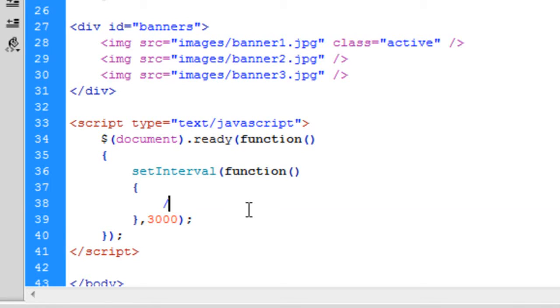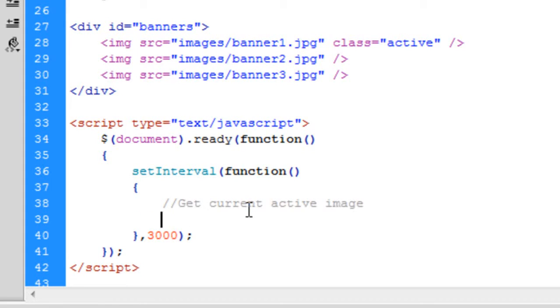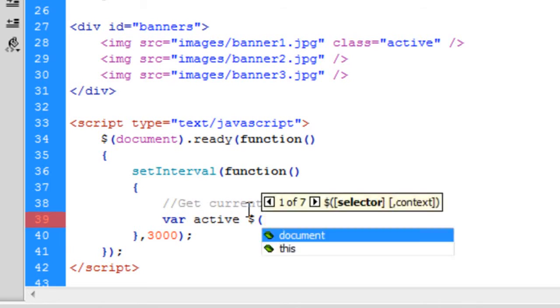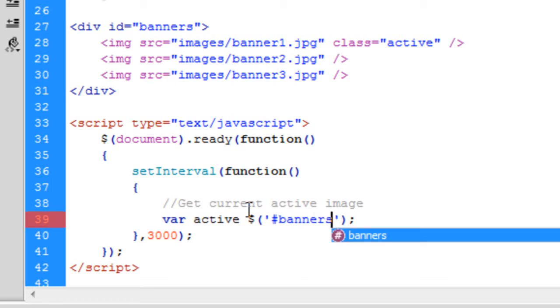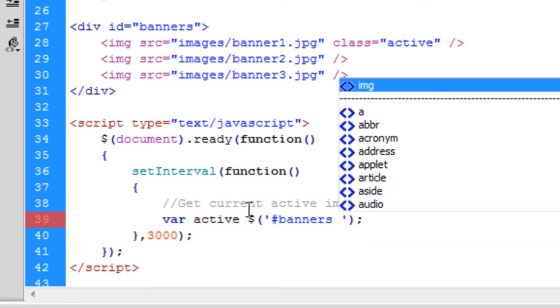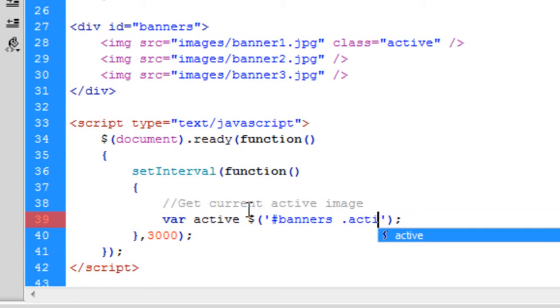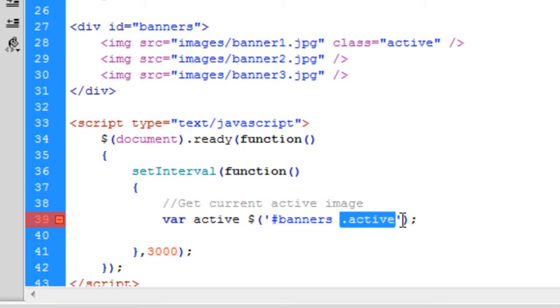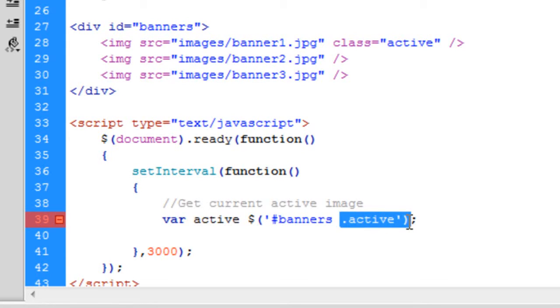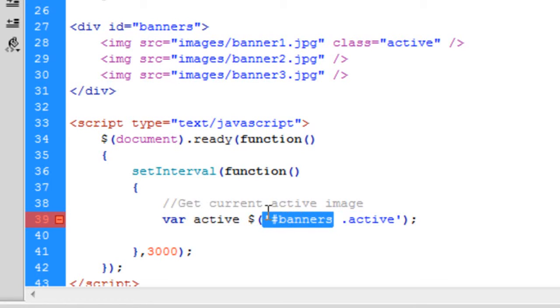So first of all, we're going to get current active image. So we're going to get this variable called active. And that's going to get an active class inside the banners div, basically. So that's going to get an image tag, basically. An object image that's got the class of active, which is inside the banners div.